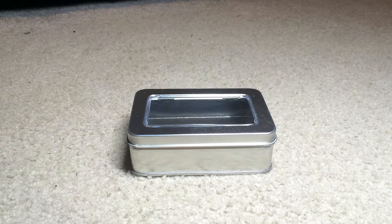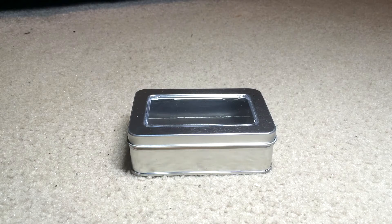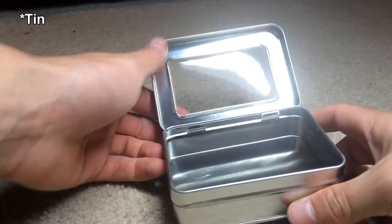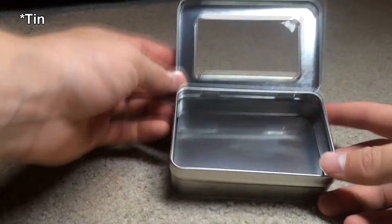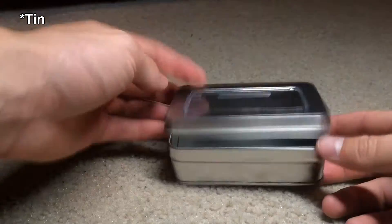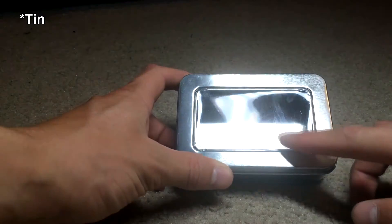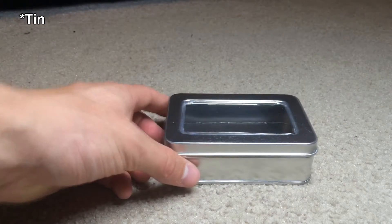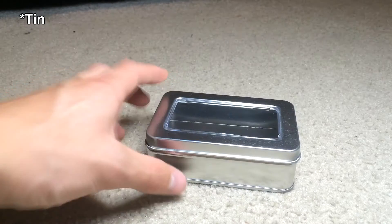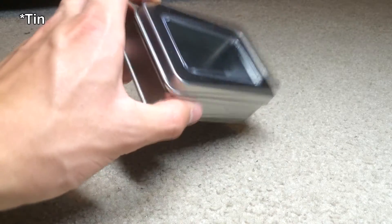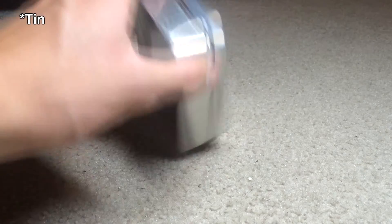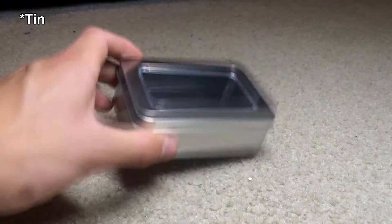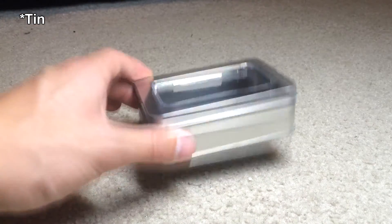First things first, we're going to go over the materials. You need an Altoids tin. This one is just a tin with a clear film on the top. You can buy these off Amazon. I would recommend this rather than just an Altoids tin, it's easier to work with this.